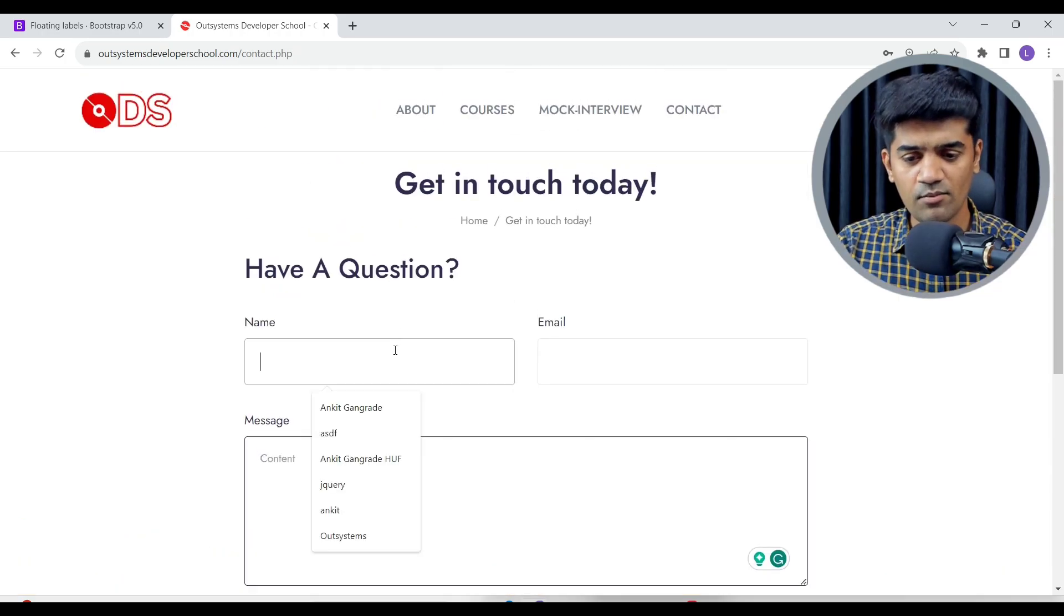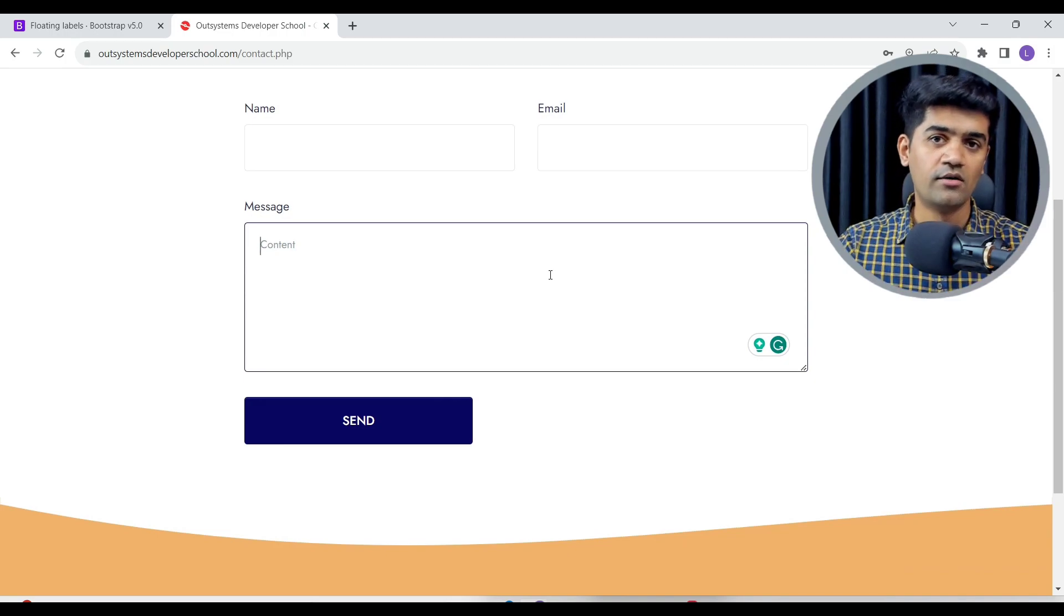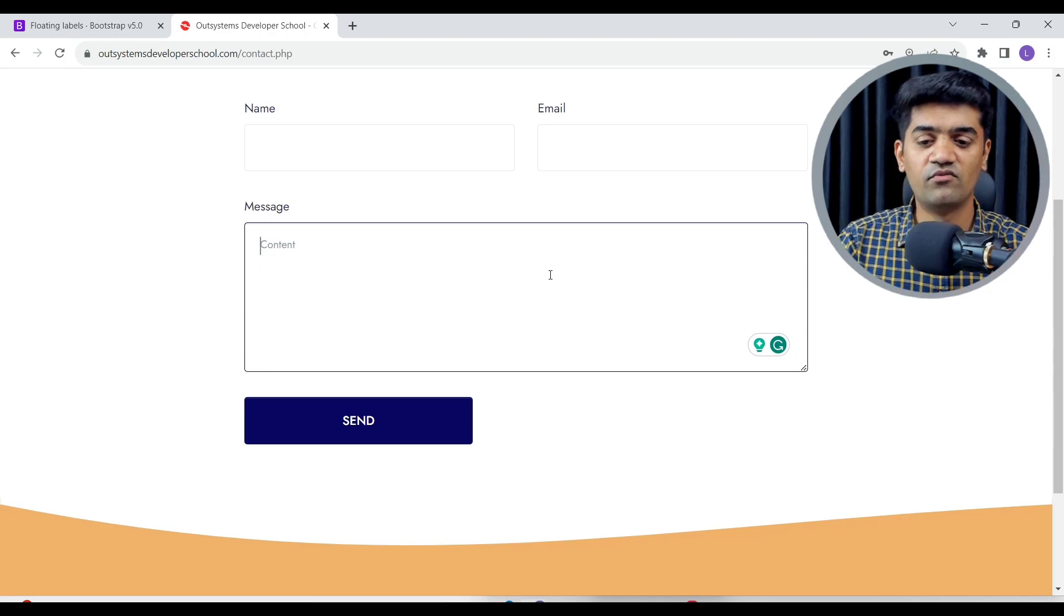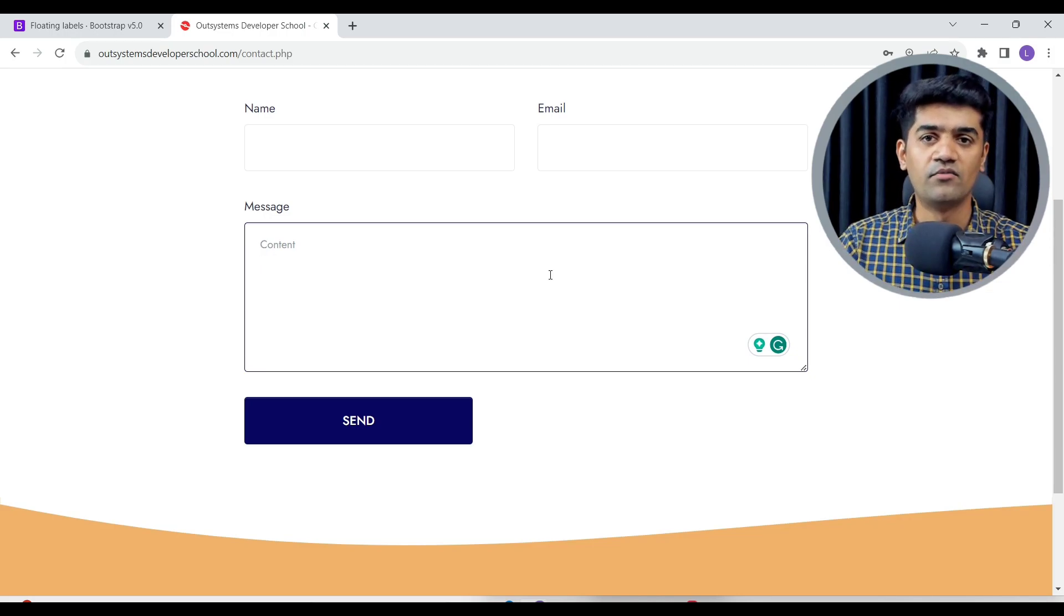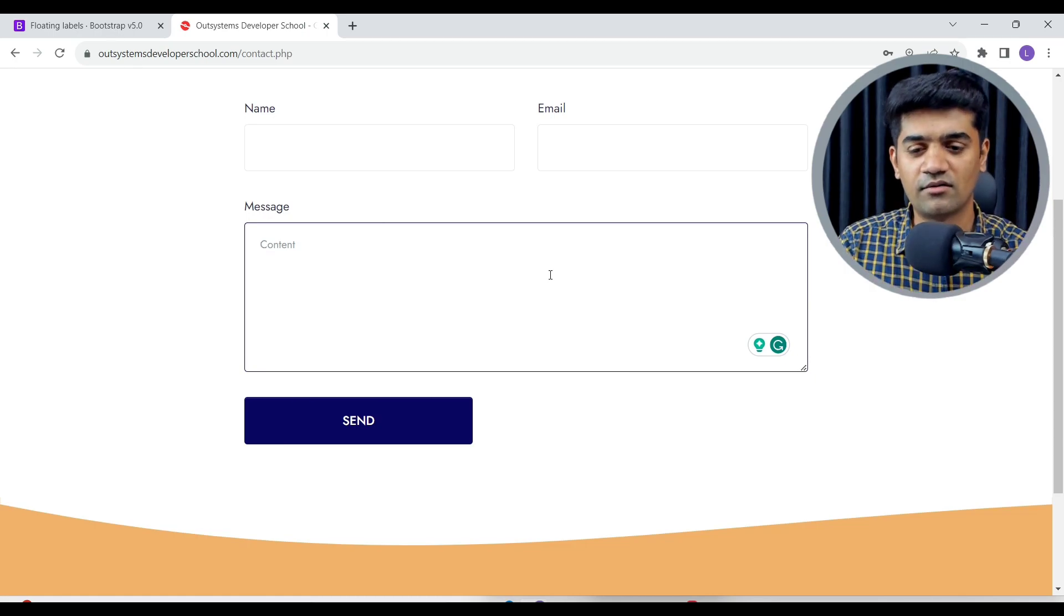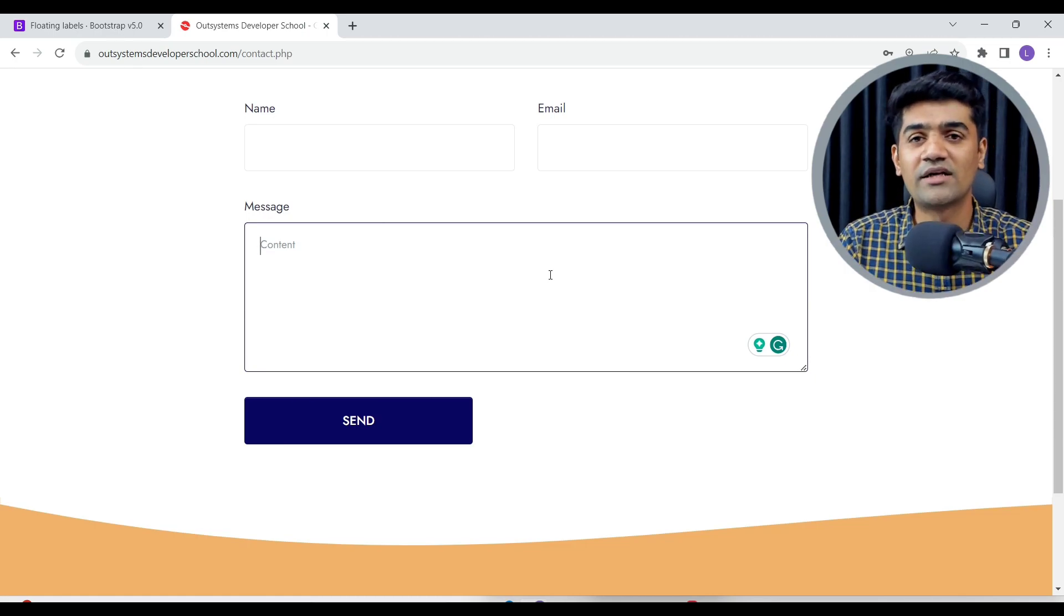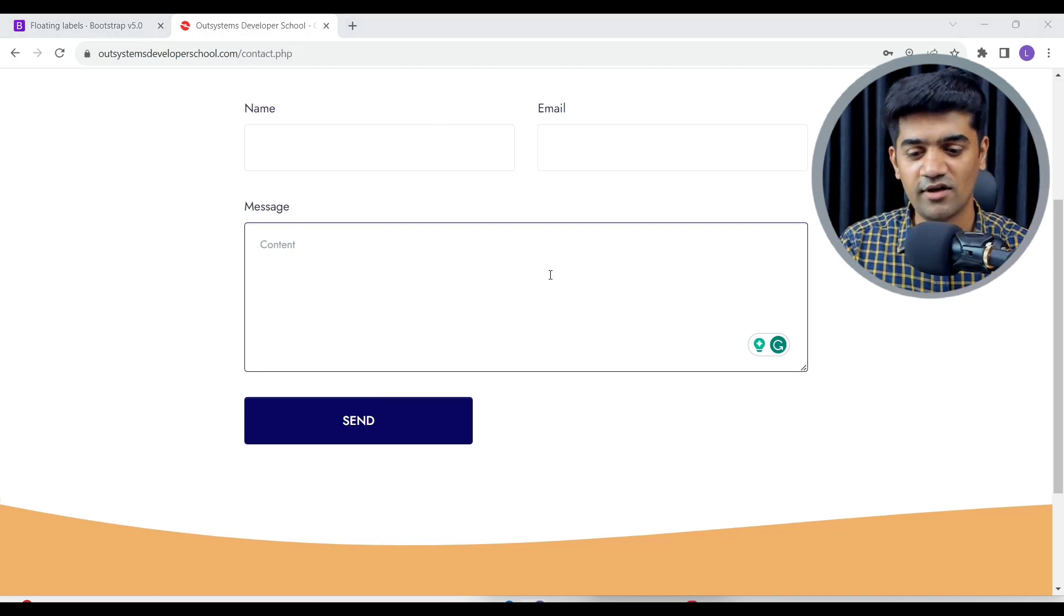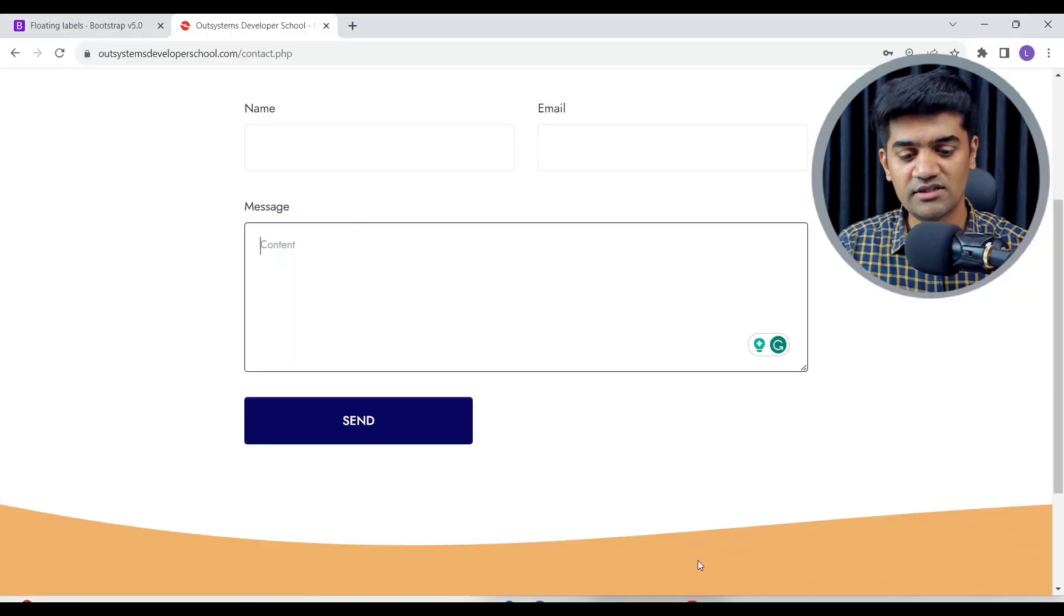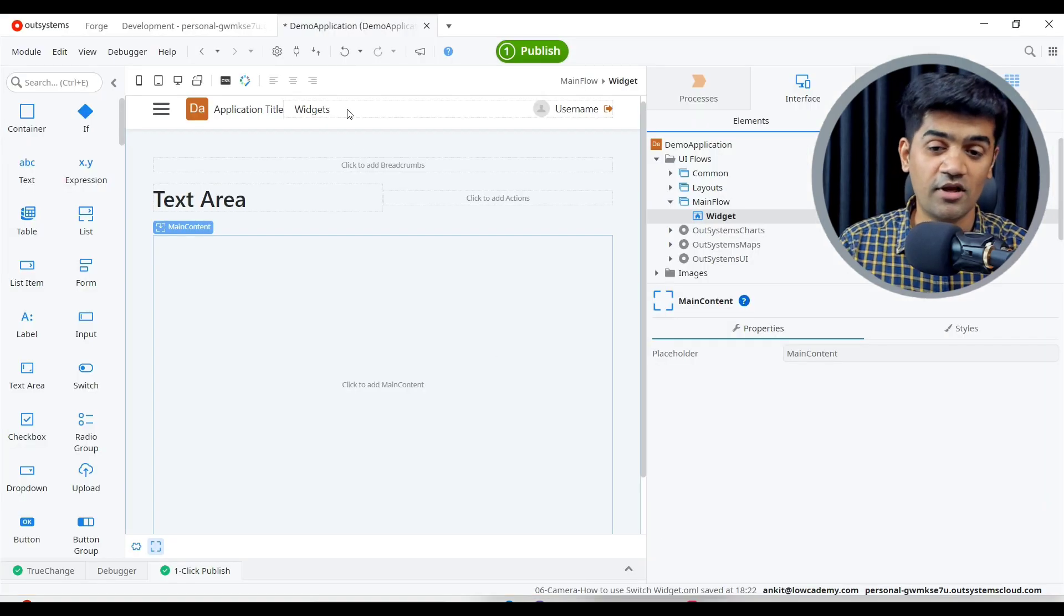So text area is somewhat similar to the input only, but we just get more rows in the text area so that it visually, for writing big content, it just gives a better user experience to the user. So let's see how we can use the text area in OutSystems.